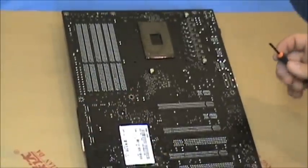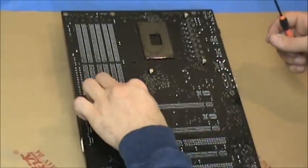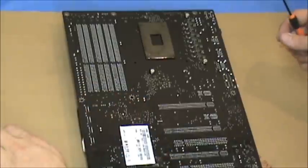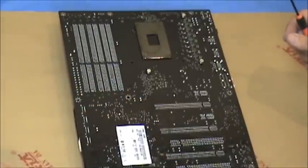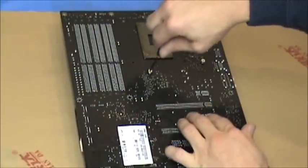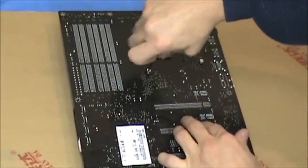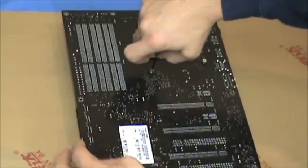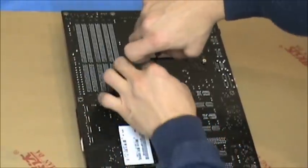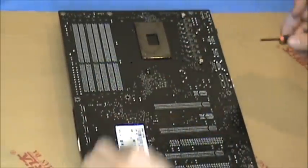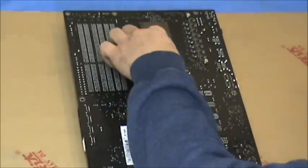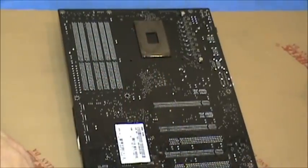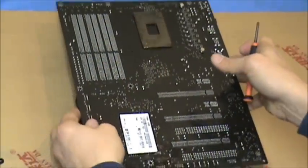But I did run into some problems removing the South bridge. I could not get the thing off, and rather than risk breaking my motherboard or damaging it, I just opted to leave it be. The North bridge did come off fairly easy, as you'll see in a little bit.